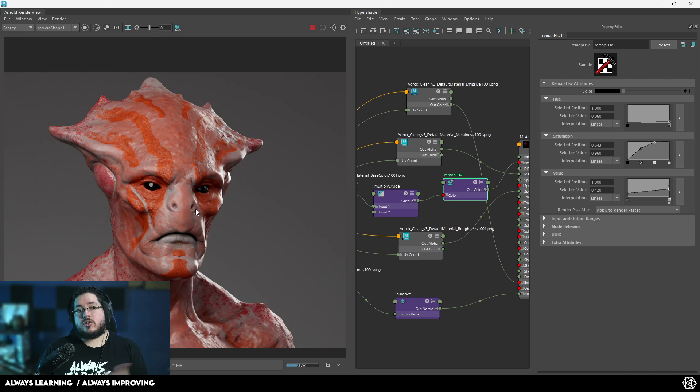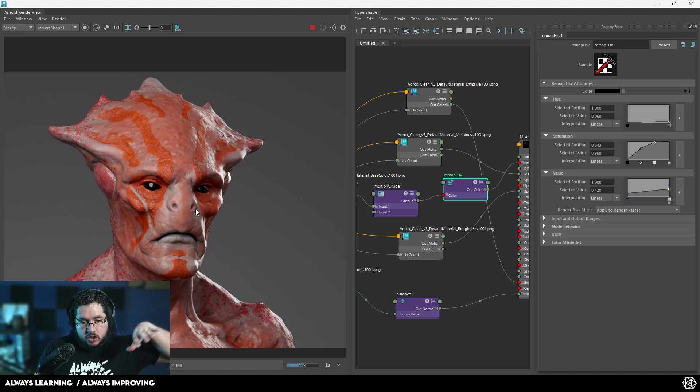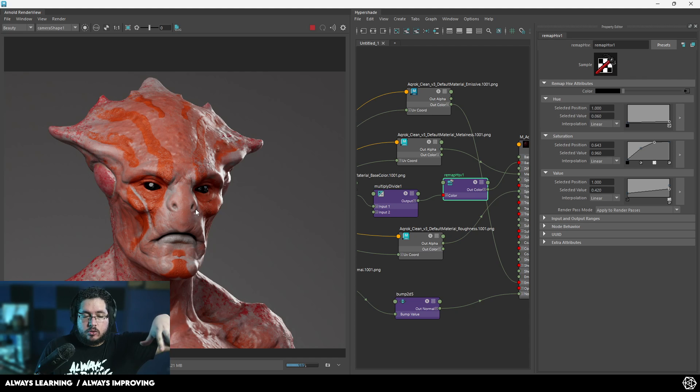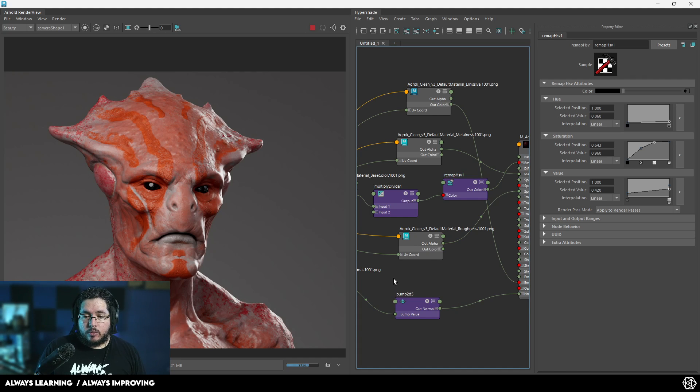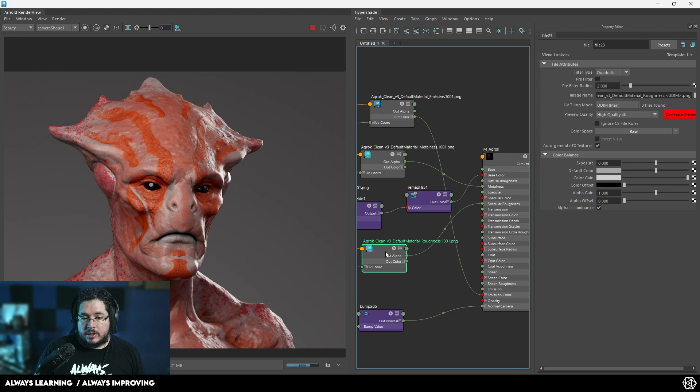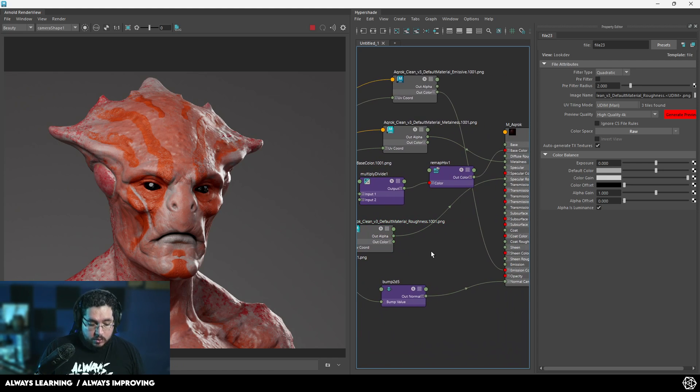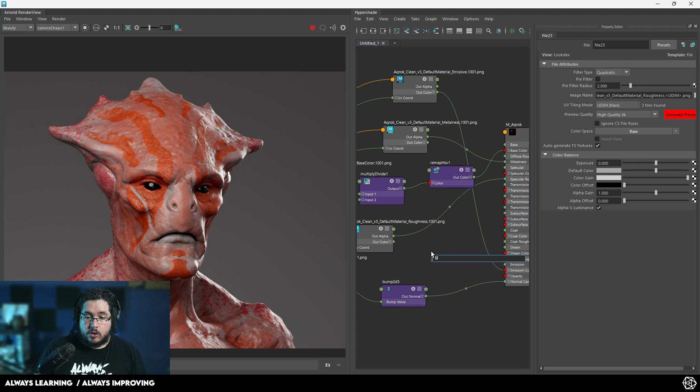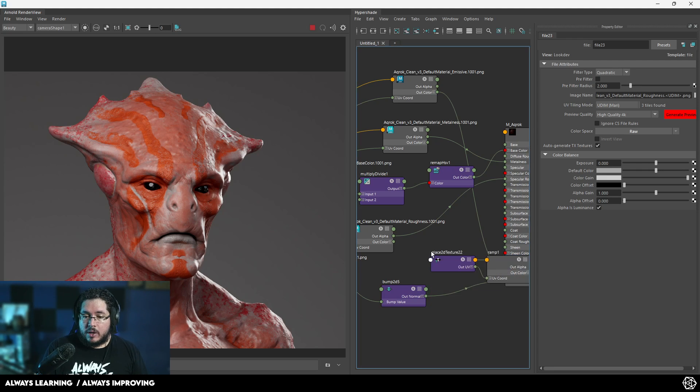But the director says, you know what? I want to see how he looks if he's really wet, like he just went down into the water and came out completely covered in water. We know that that like elements coming here from the roughness.